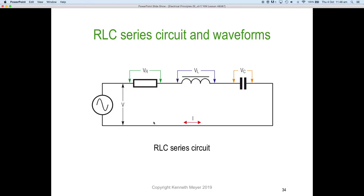Let's look at an example. Here we have an RLC series circuit and we'll look at its waveforms. Black is the voltage across the supply — here's our AC supply in black. The voltage across the resistor is in green, the voltage across the inductor (a pure inductor) is in blue, the voltage across a pure capacitor is in orange, and finally our current — which is the same throughout the whole series circuit — is in red.